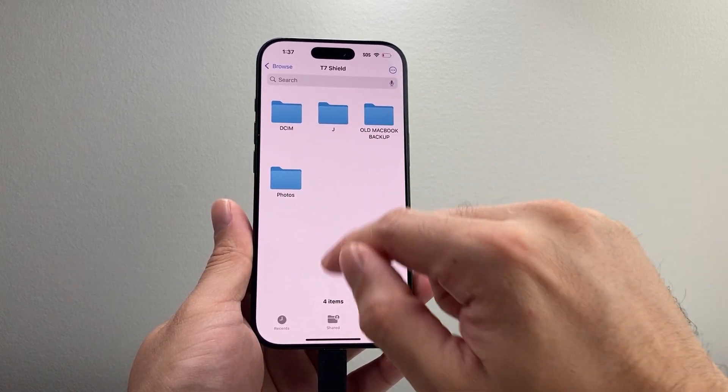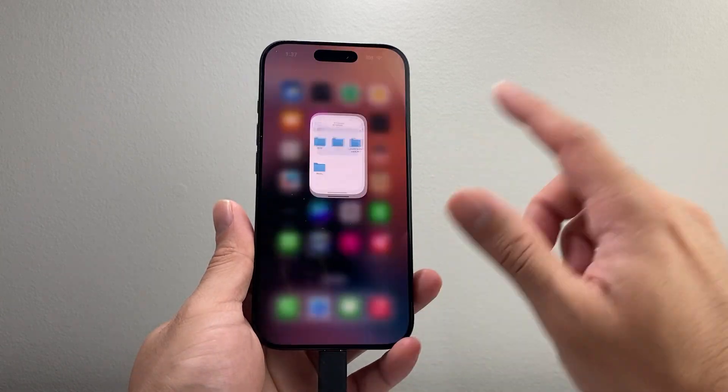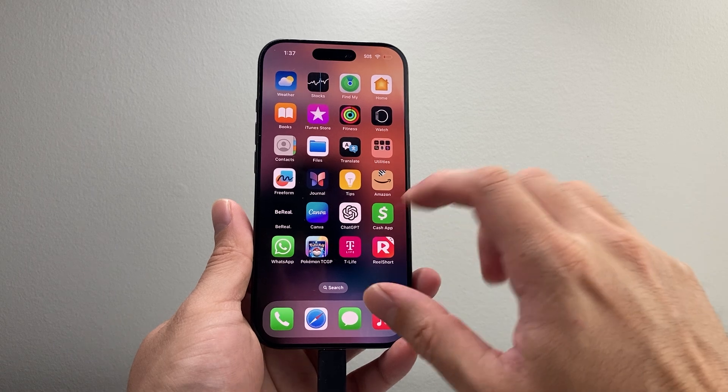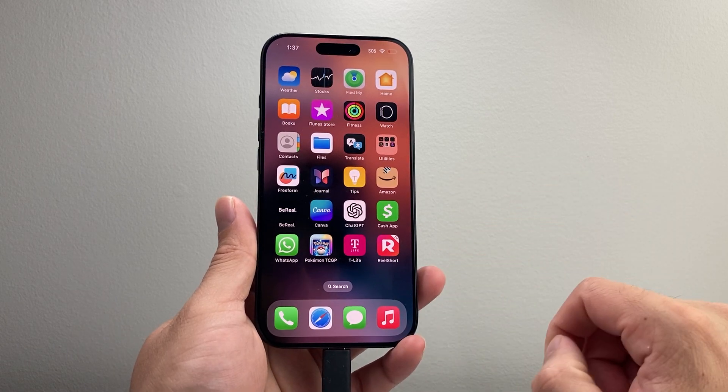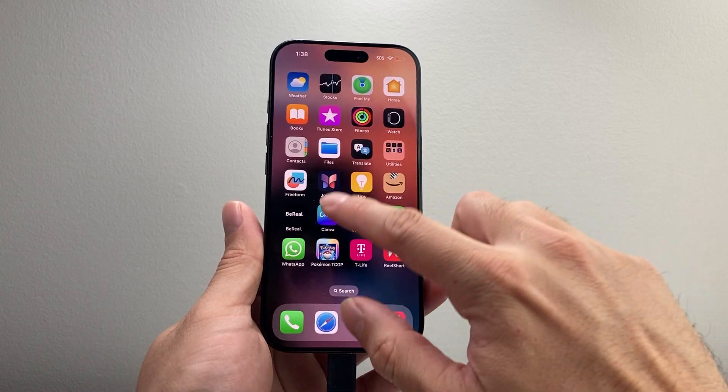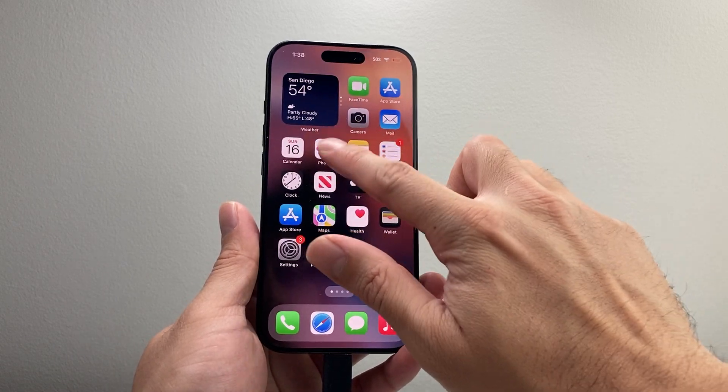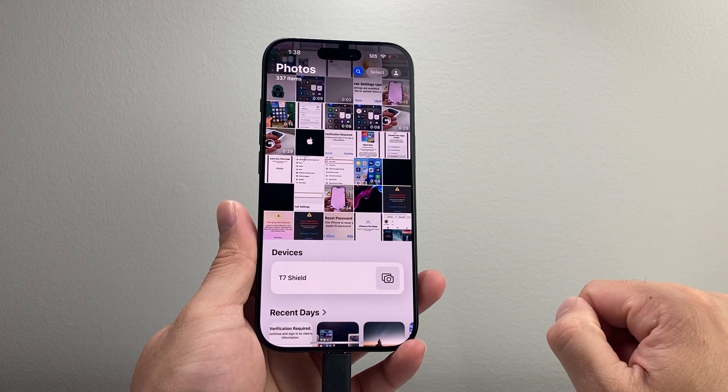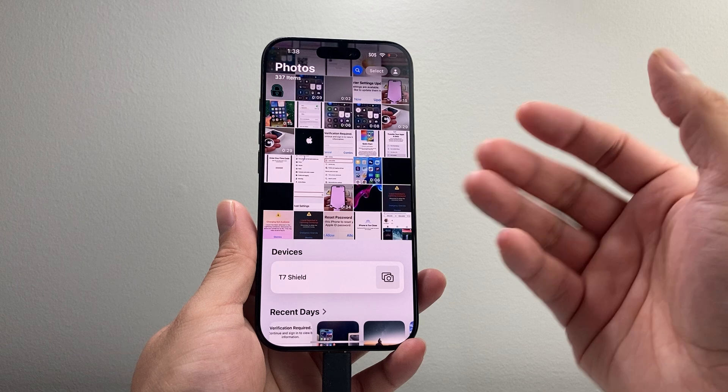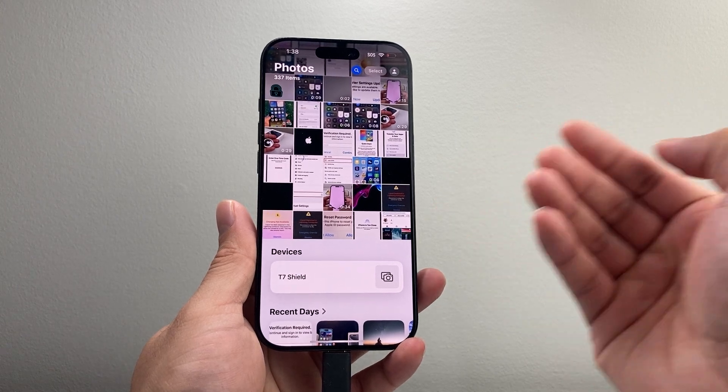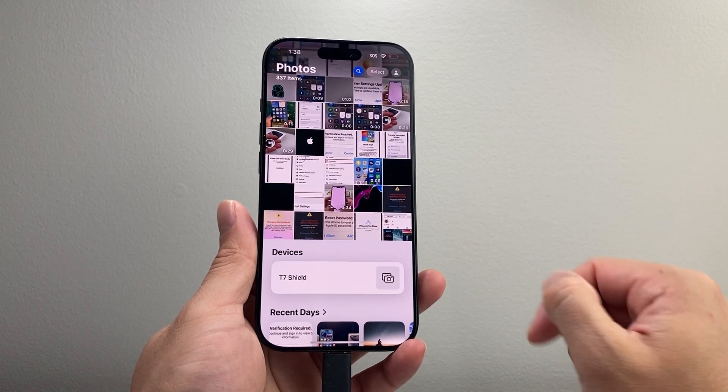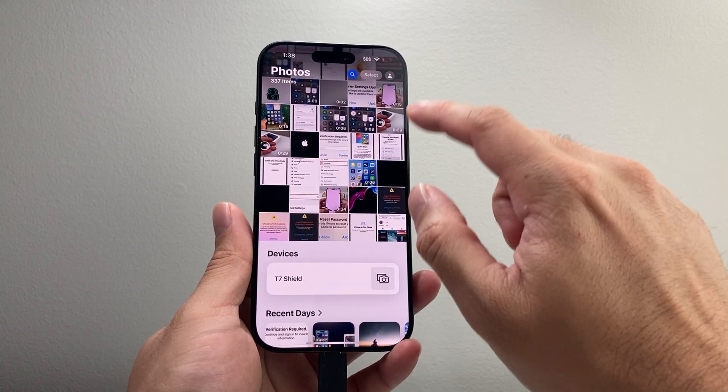So we'll use this to save it and then from there you can exit out, keep it connected, and then let's open up the Photos app so we can save our photos and videos.